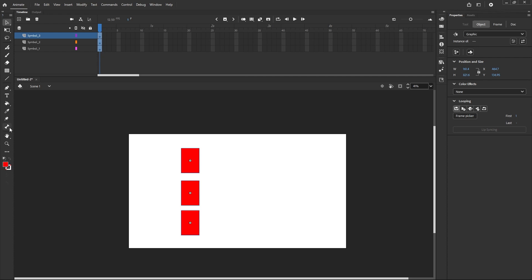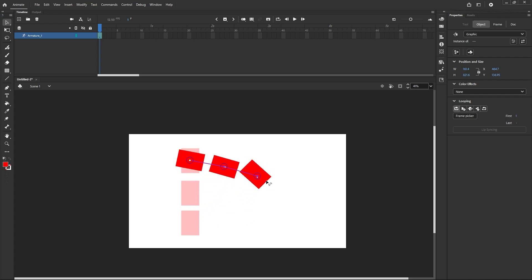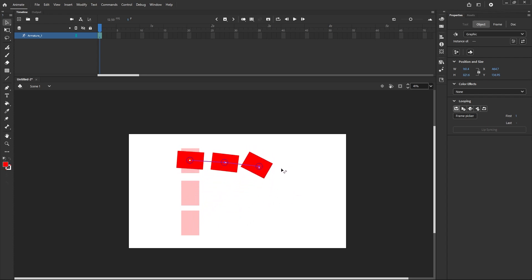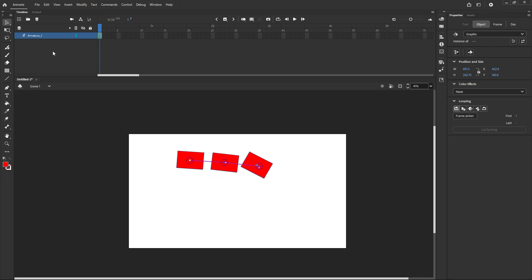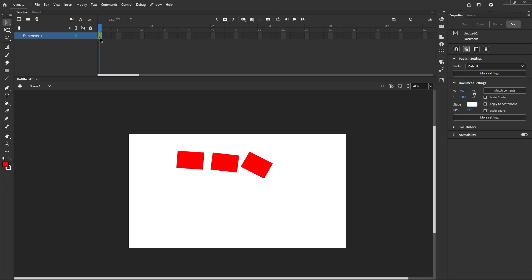Now select the Bone Tool — press M — and with a left-click drag, connect one shape to the next, and again to the third. All three are now connected. With the Selection Tool, move them and see that all three bones are connected to each other. After that, observe that the three layers have converted into one layer with a green color box, and it has automatically created the name 'Armature', meaning bones have been added to your shape instances.